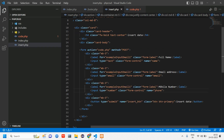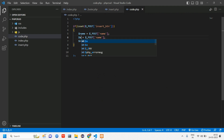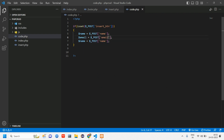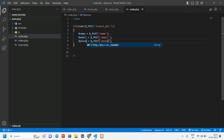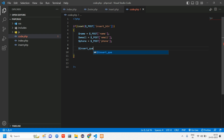In code.php, open and close PHP tags. First we'll check if isset of $_POST of that button name. If that button is clicked, it has to take the value of the input tags. Create a variable: $name = $_POST['name']. Copy and paste similarly for two more fields — rename to $email and the last one to $phone.